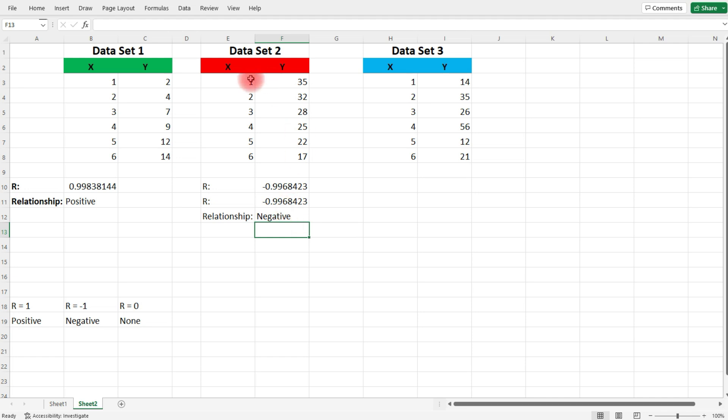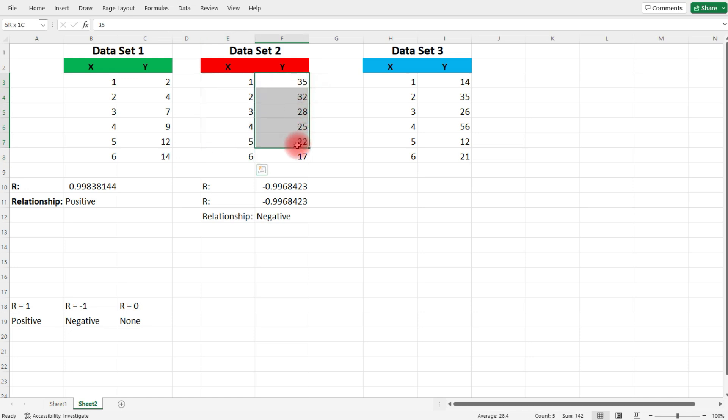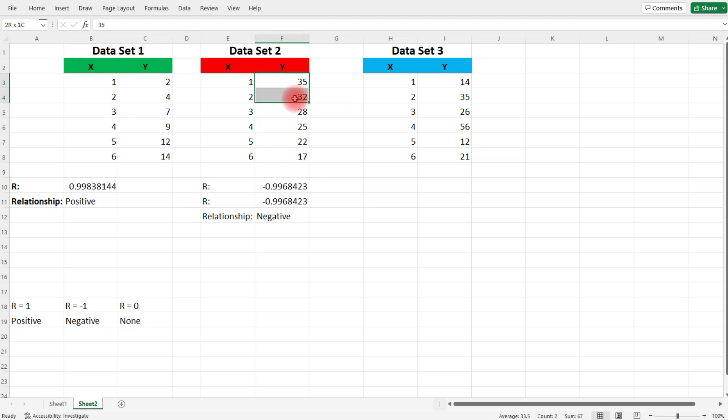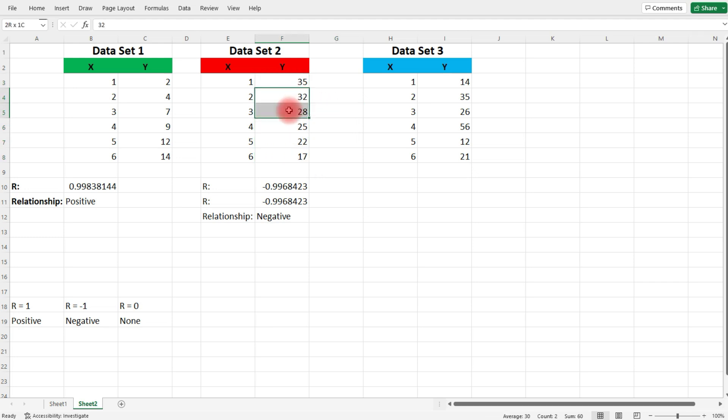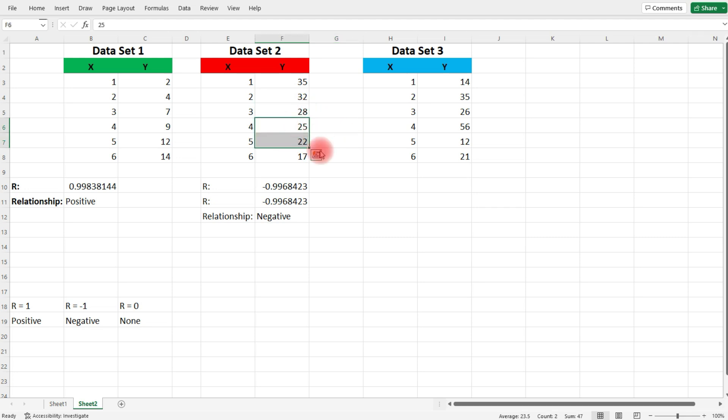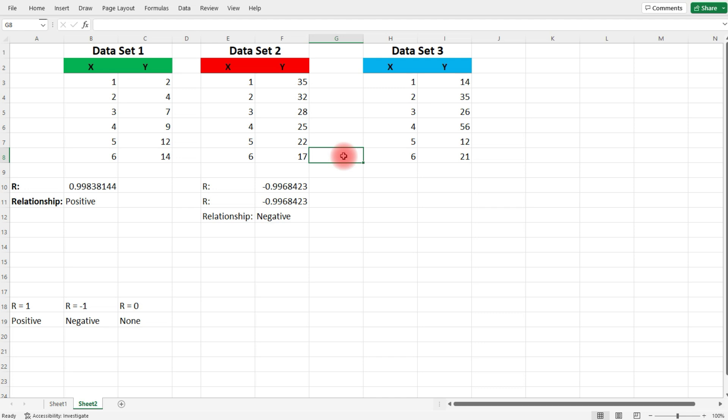When we look at the data, as X increases from 1 to 6, Y decreases at a fairly steady rate. During the first two points, it decreases by 3, and then it decreases by 4, then by 3, by 3. In this case, by 5. So somewhere between 3 to 5, it decreases every unit that X increases by. That's a strong negative relationship between X and Y.